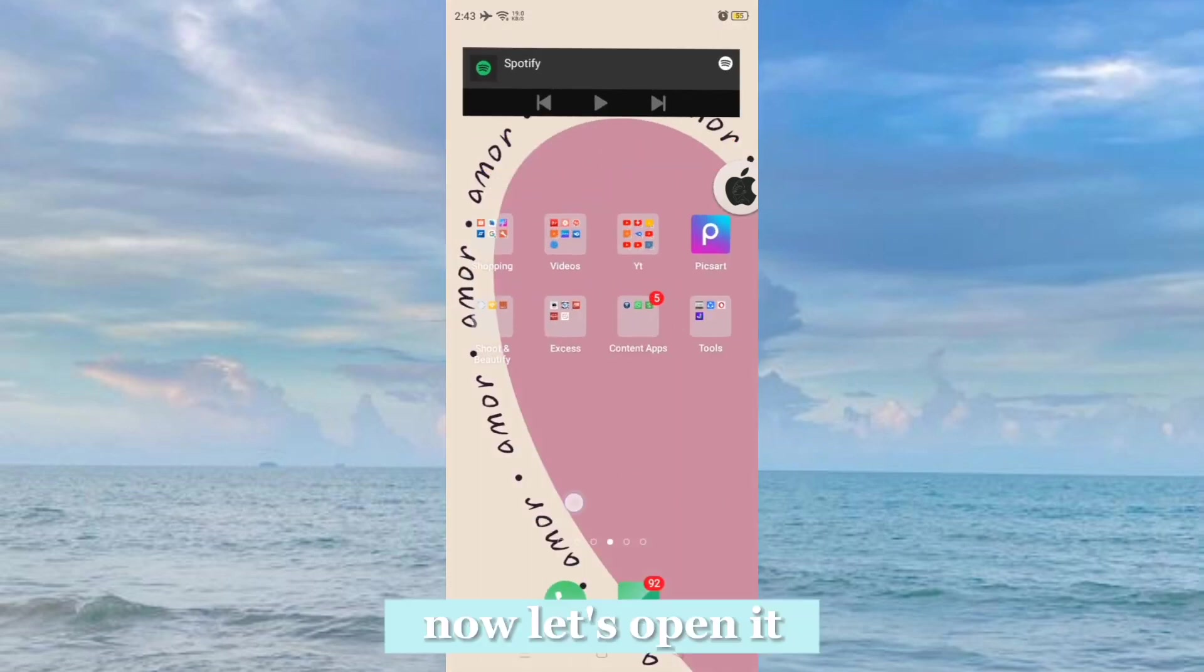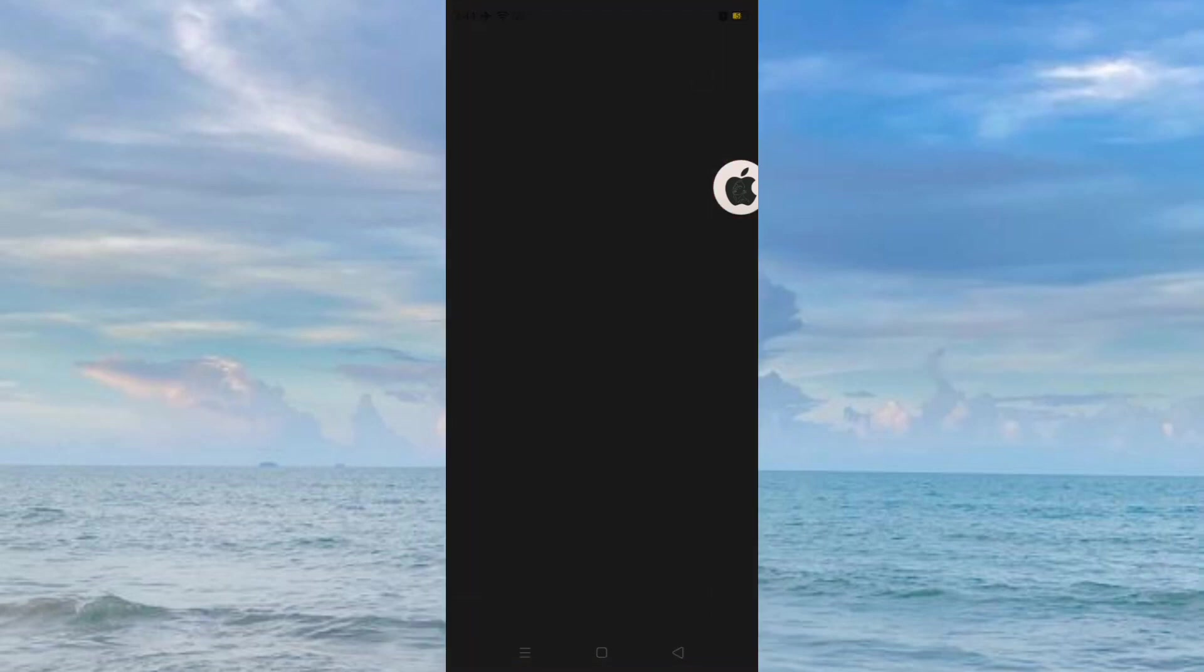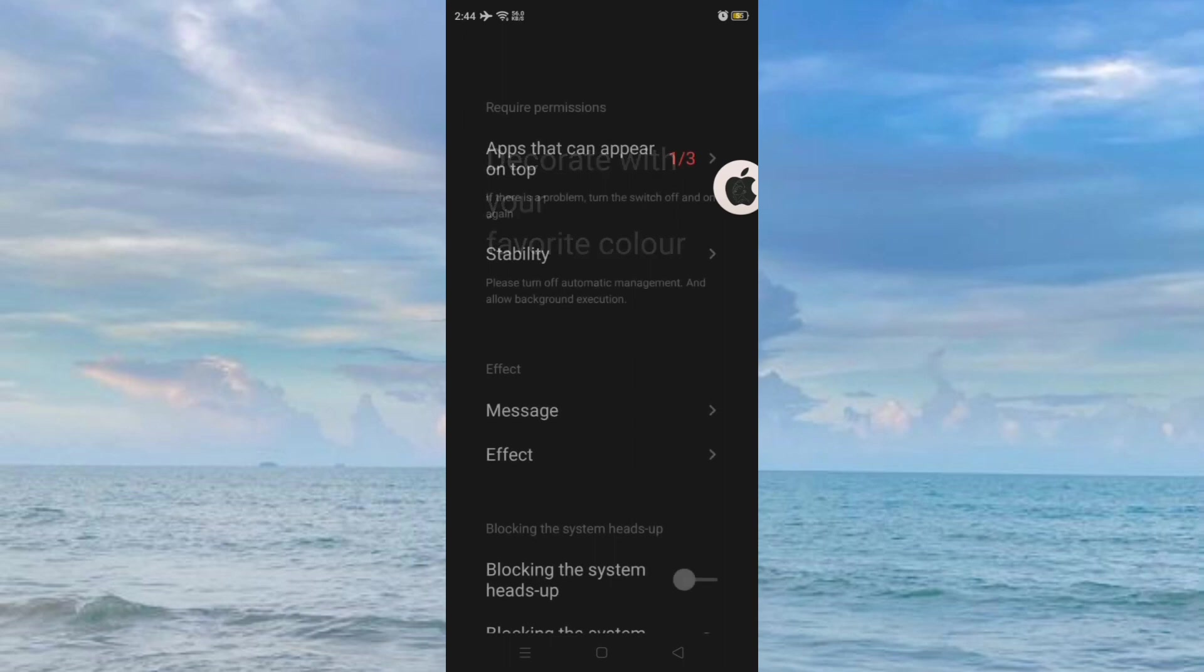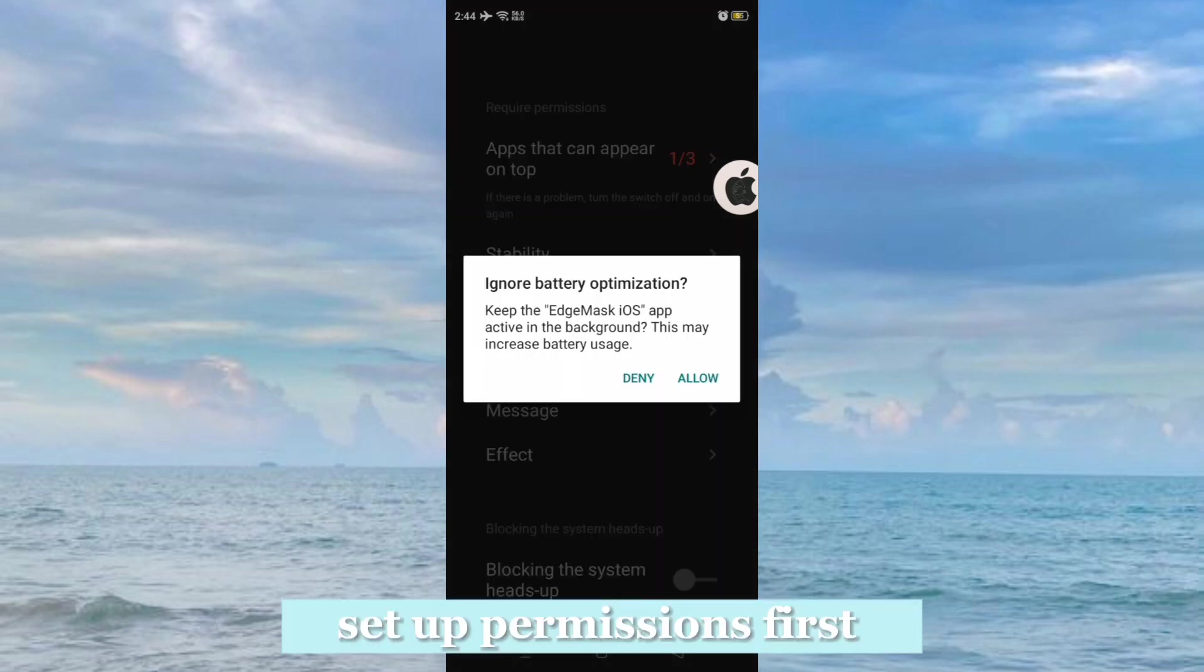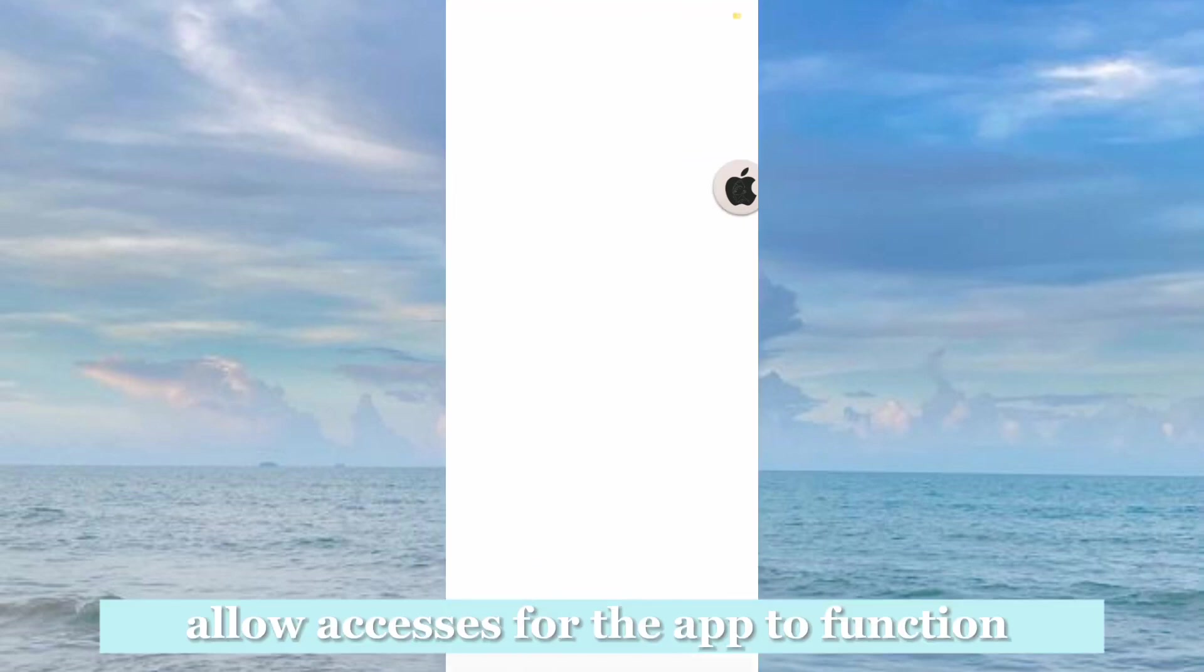Now let's open it. Set up permissions first. Allow accesses for the app to function.